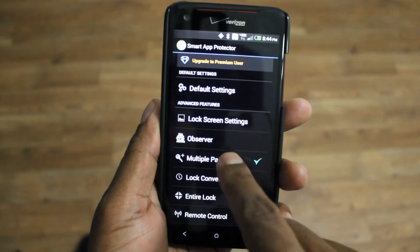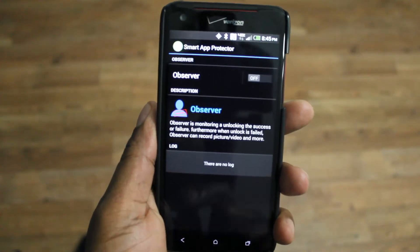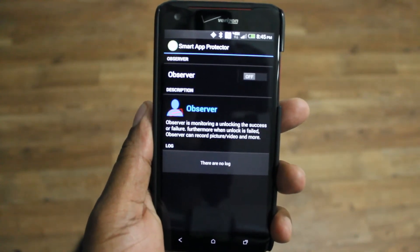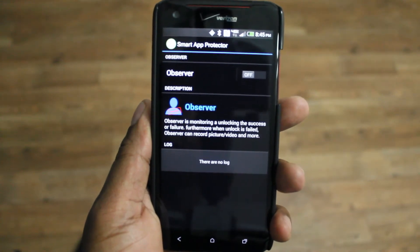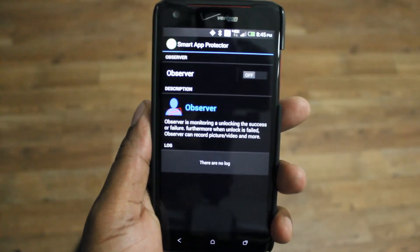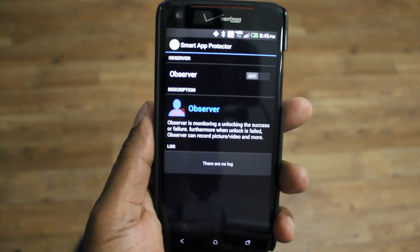And then over here is the Observer. Observer actually takes a picture of the person who's trying to unlock it if they constantly fail at it, so you can have a picture of who is actually trying to get into your phone, as long as the light is okay.